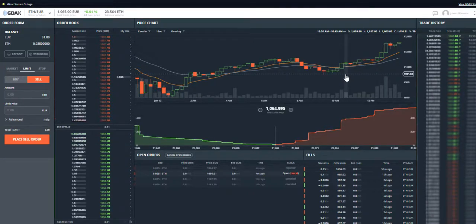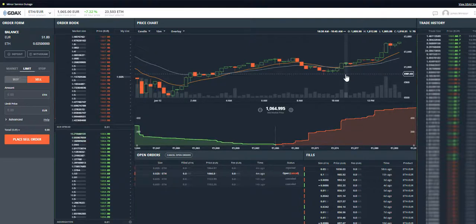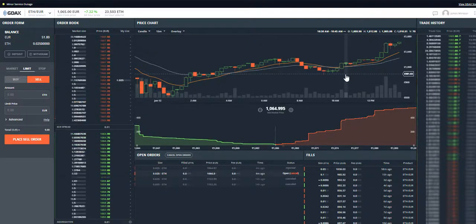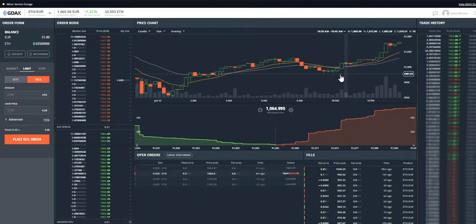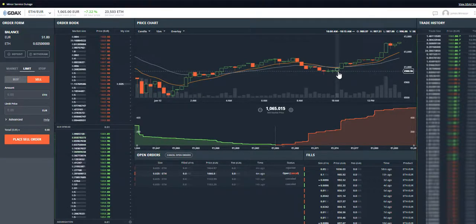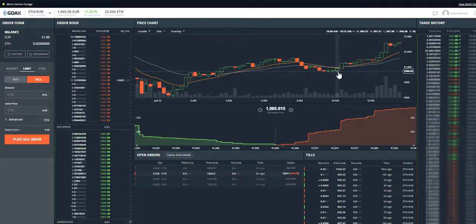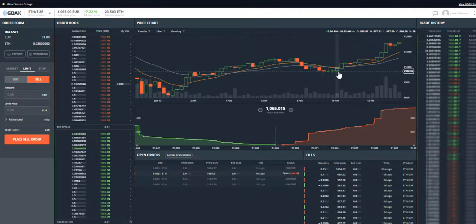When you load up your Coinbase account, rather than just buying on Coinbase, login to GDAX at gdax.com. Follow the link in the video description and you will get a bonus, I'll also get a bonus. It doesn't cost you anything extra but you do get extra funds, so please do go through my link.